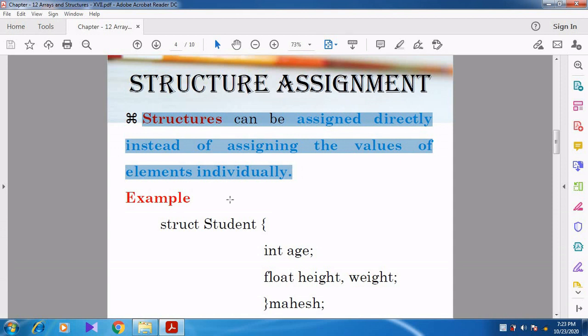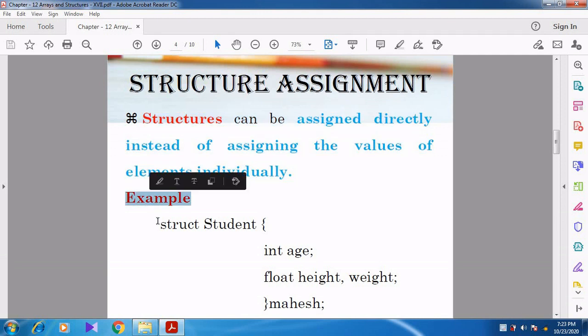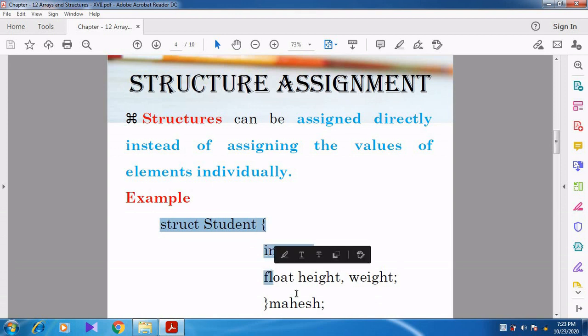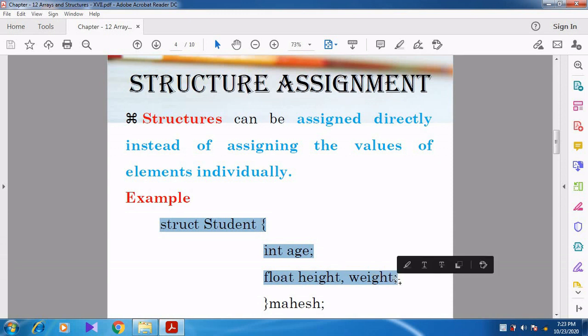Now let us see the example. Struct Student — here Student is the structure name. Inside the structure, we have created three different members: Int Age, Float Height, and Float Weight. Float Height and Weight are combined together since both variables belong to the same data type, so the declaration is done in a single line.